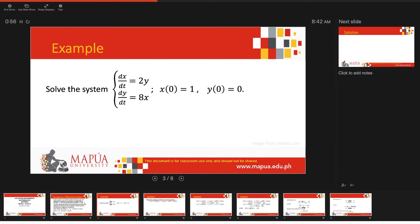Let's consider these two differential equations subject to initial conditions: x(0) = 1, meaning when t = 0 the value of x is 1, and y(0) = 0.